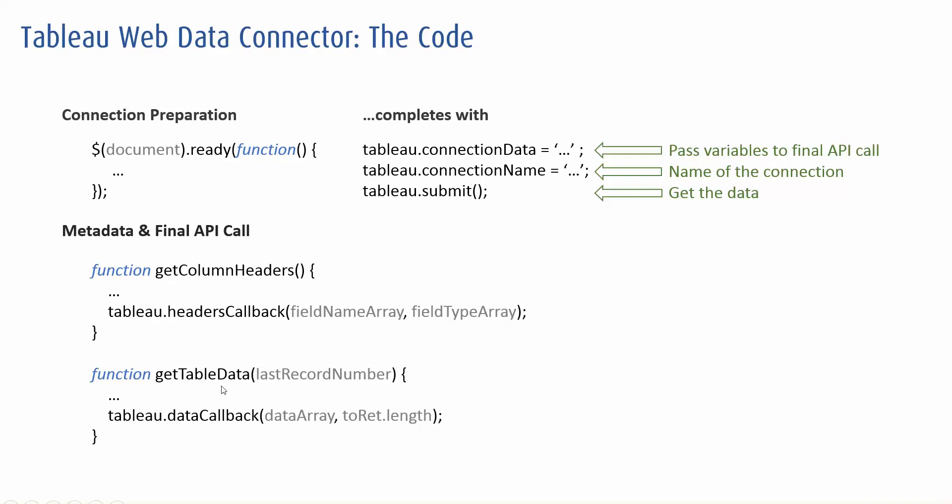And then finally, get table data. Again, as it sounds, this is what goes off and gets the data from the API. And again, that data is passed through as an array into Tableau to then generate the TDE.